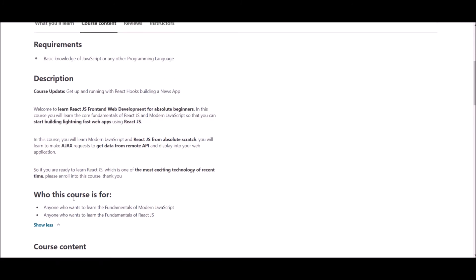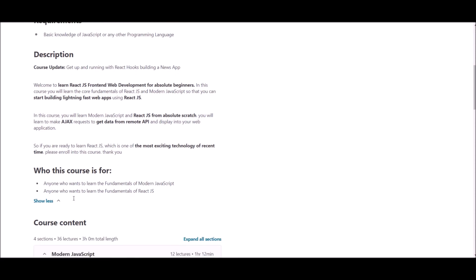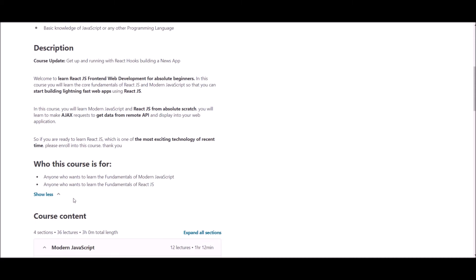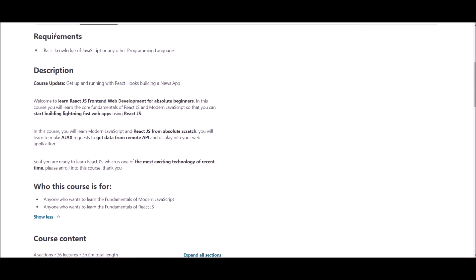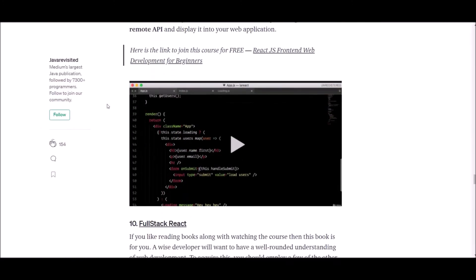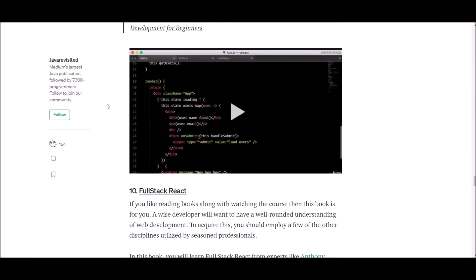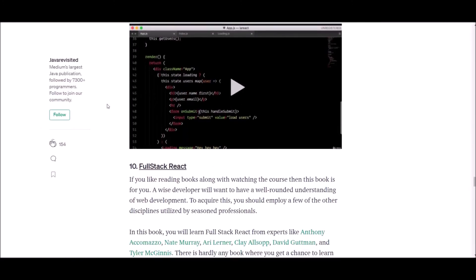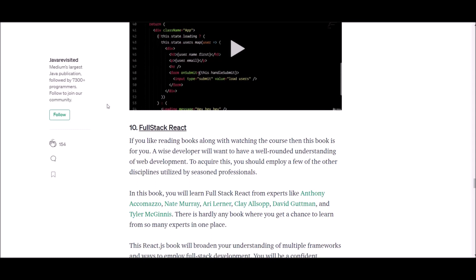In this course, you will learn about modern JavaScript, ReactJS, React Hooks, external APIs, Ajax requests, and finally, you will build a news app in this course. However, to follow this course, you need a basic knowledge on JavaScript or any other programming language. If you think this is the most appropriate course for you, you can follow the link supplied below.